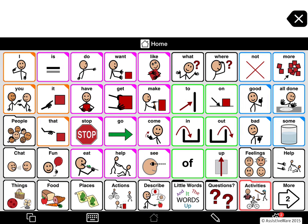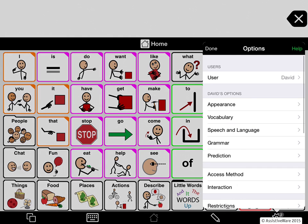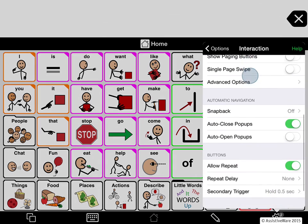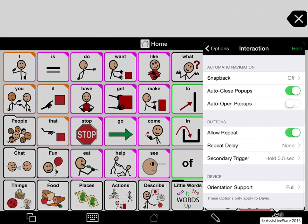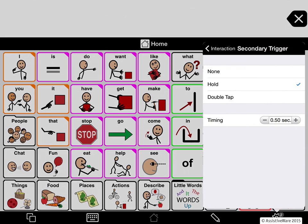As you can see, you tap and hold to get more forms for pronouns, adjectives, nouns, or verbs. You can adjust how long you need to hold the button before the inflection pop-up appears. You can also use double tapping instead of holding if that's easier. To customize this, go to the options button at the bottom right, then go to Interaction and look for the Secondary Trigger. You can set it to hold or double tap and also adjust the timing.